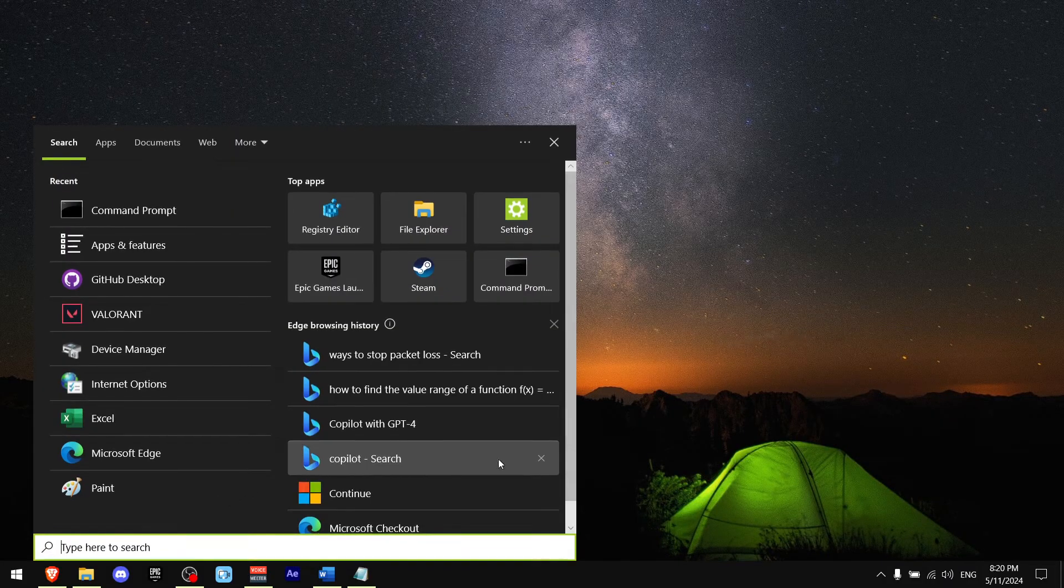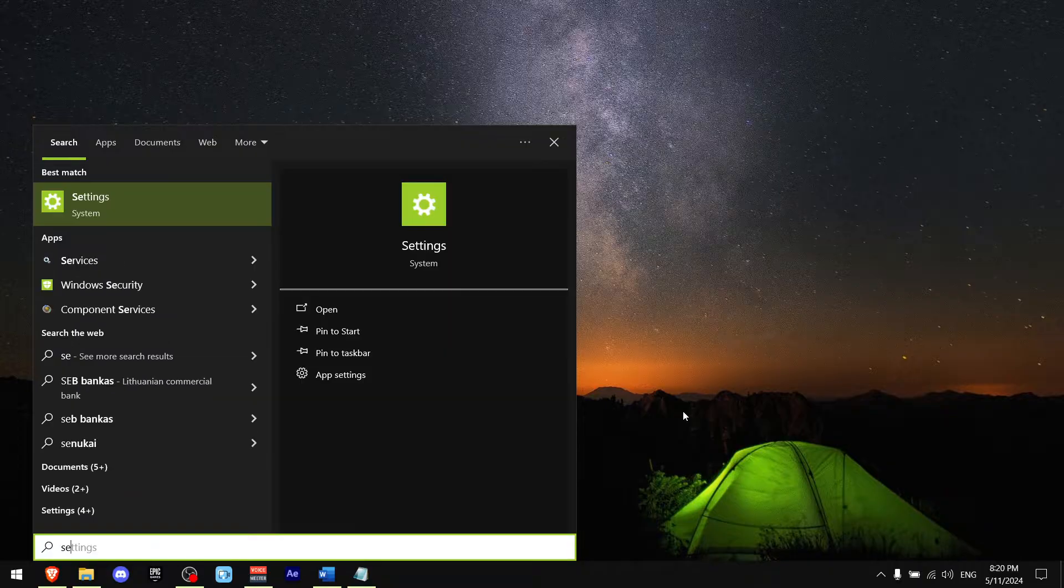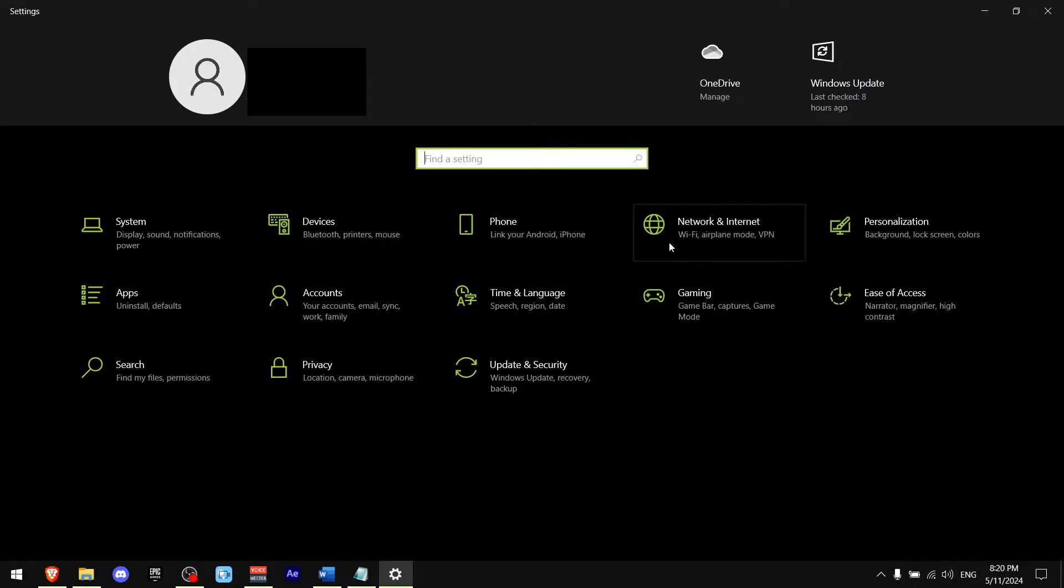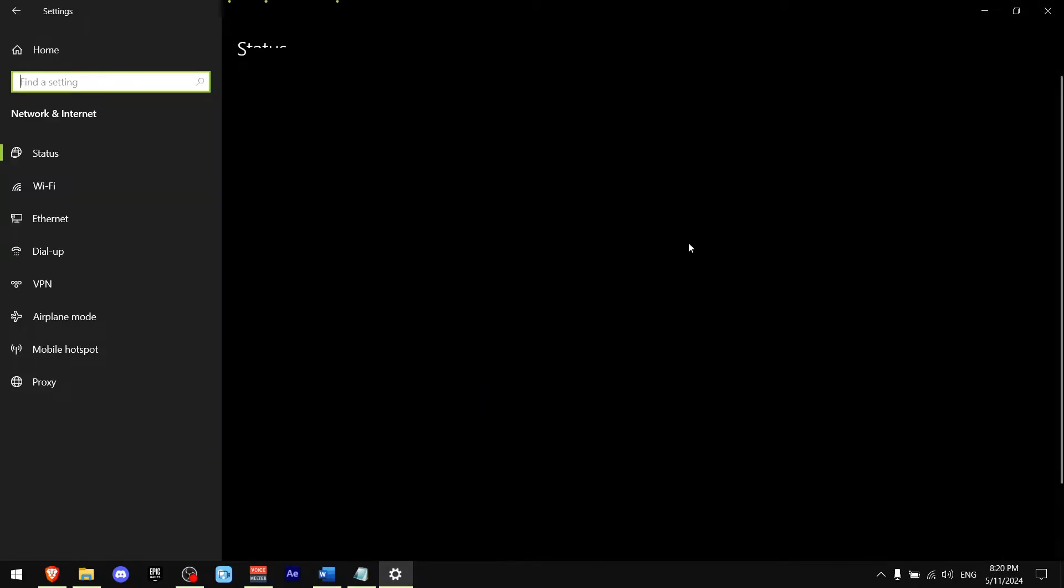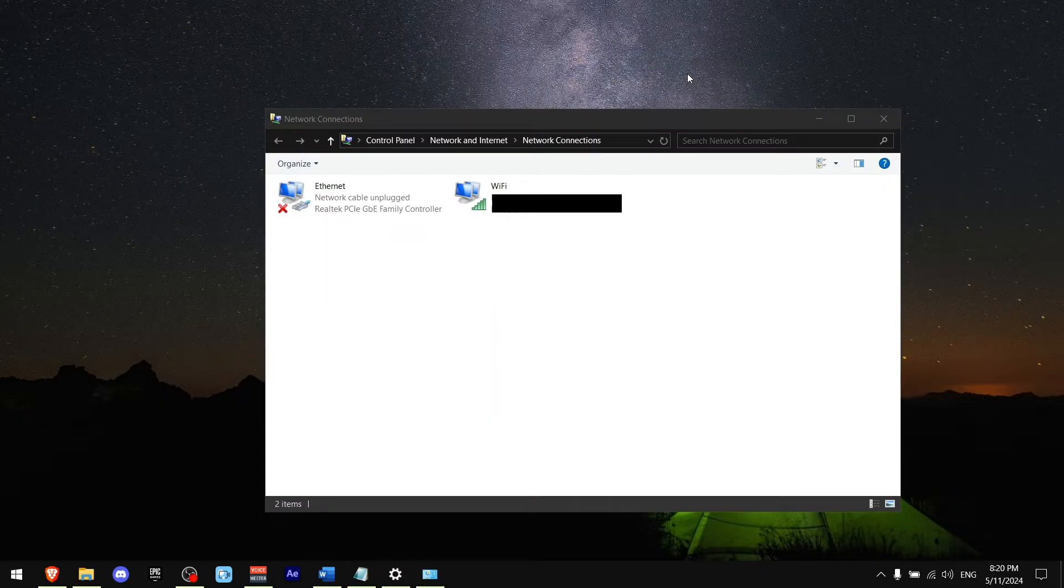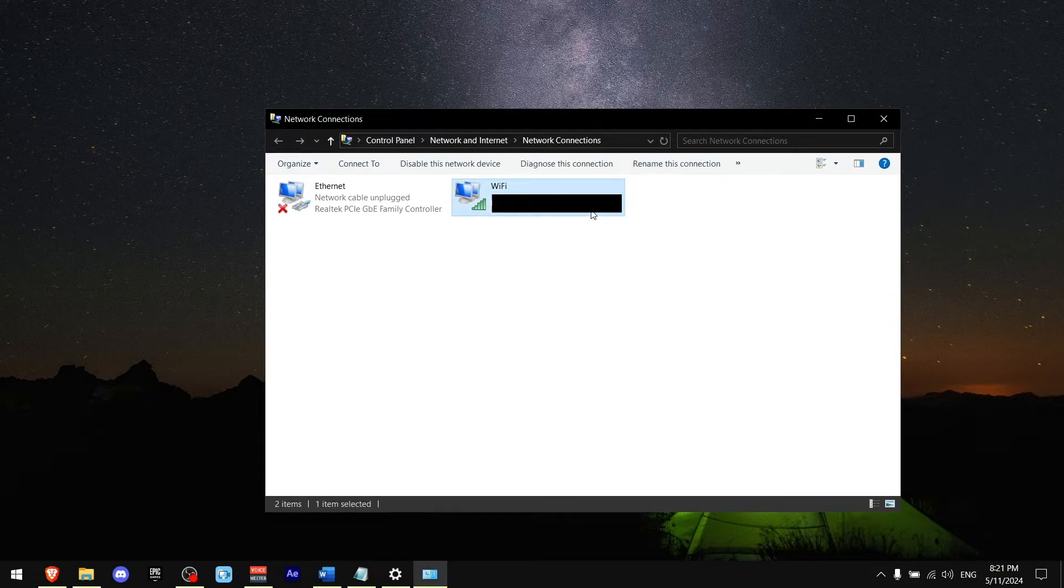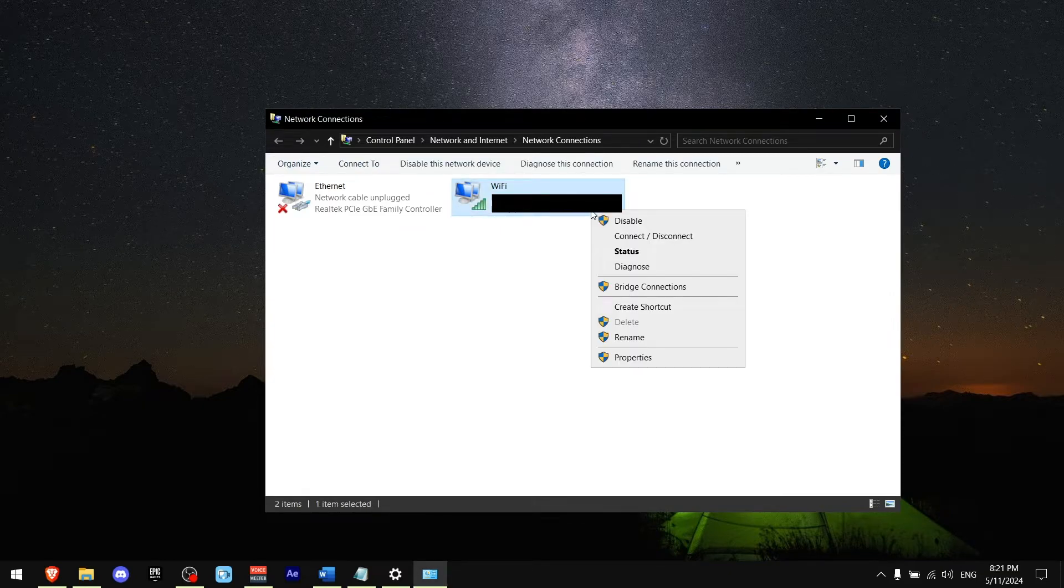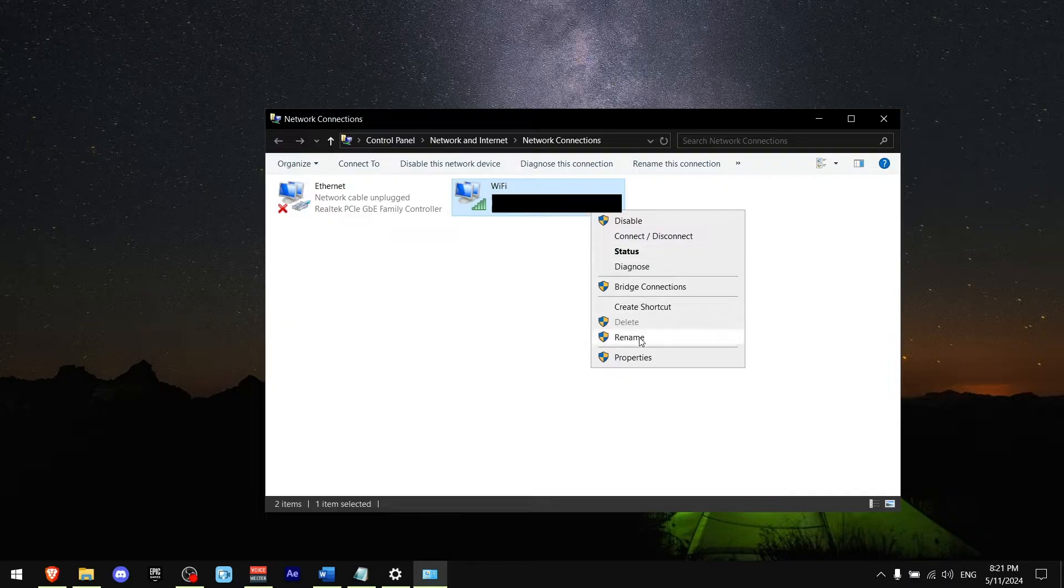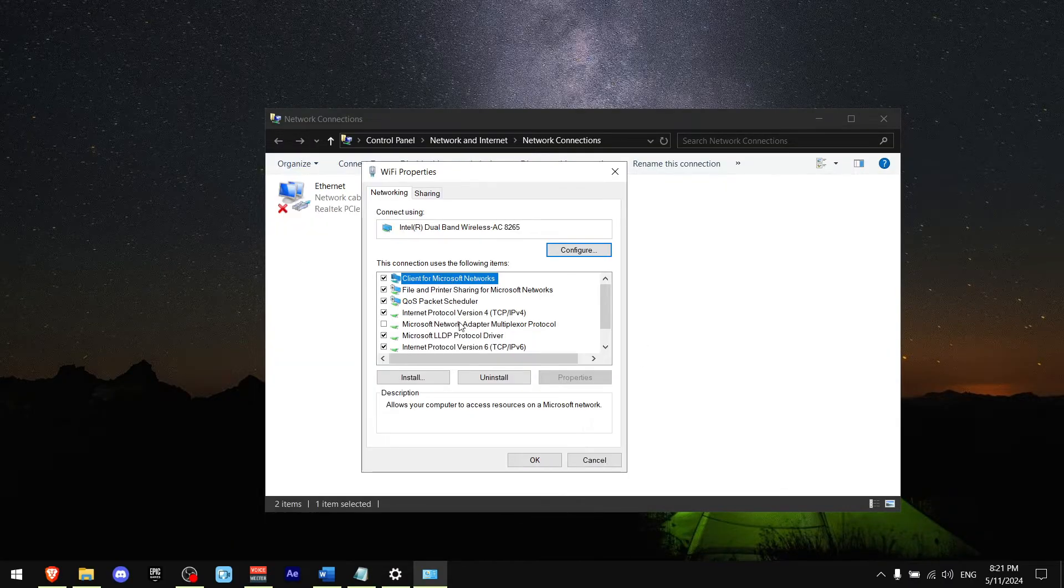Now press Windows+S, write settings, go to Network and Internet, then go to either Ethernet or Wi-Fi and find Change Adapter Options. Obviously I will have some parts blurred to protect my Wi-Fi connection, but you want to press on it, then left click and press Properties.